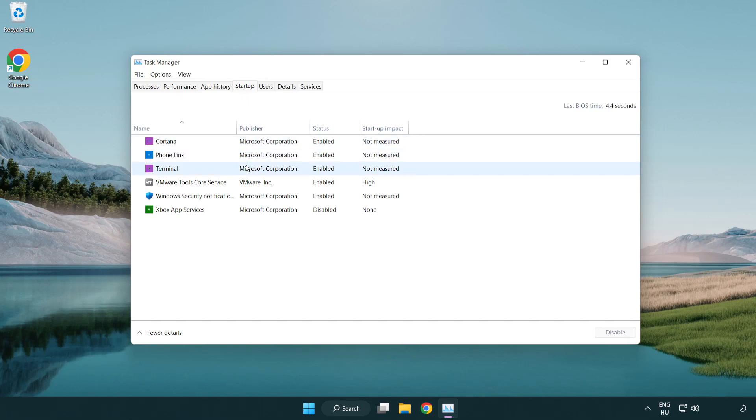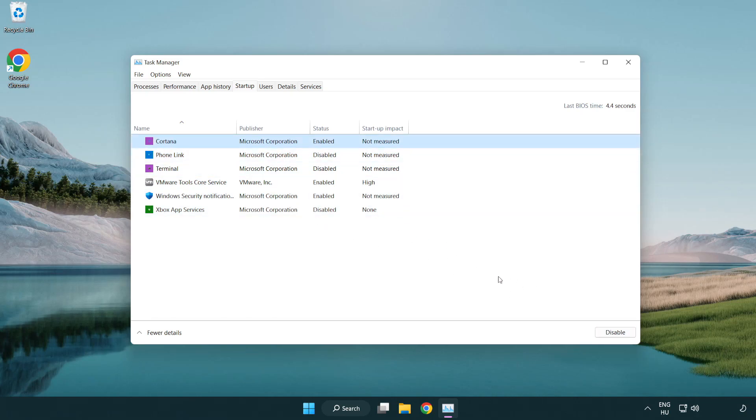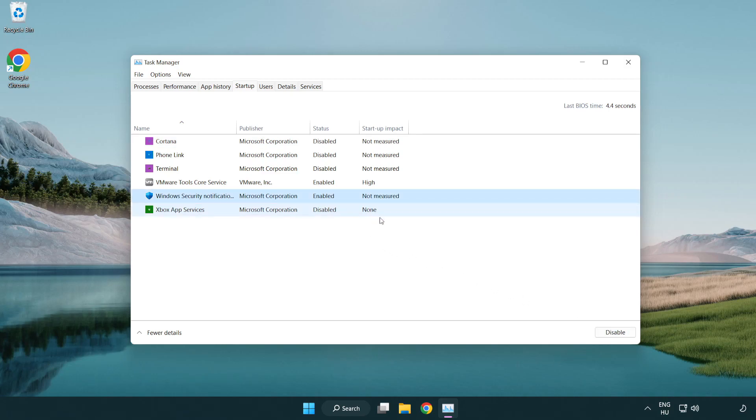Disable not used applications, then close the window.